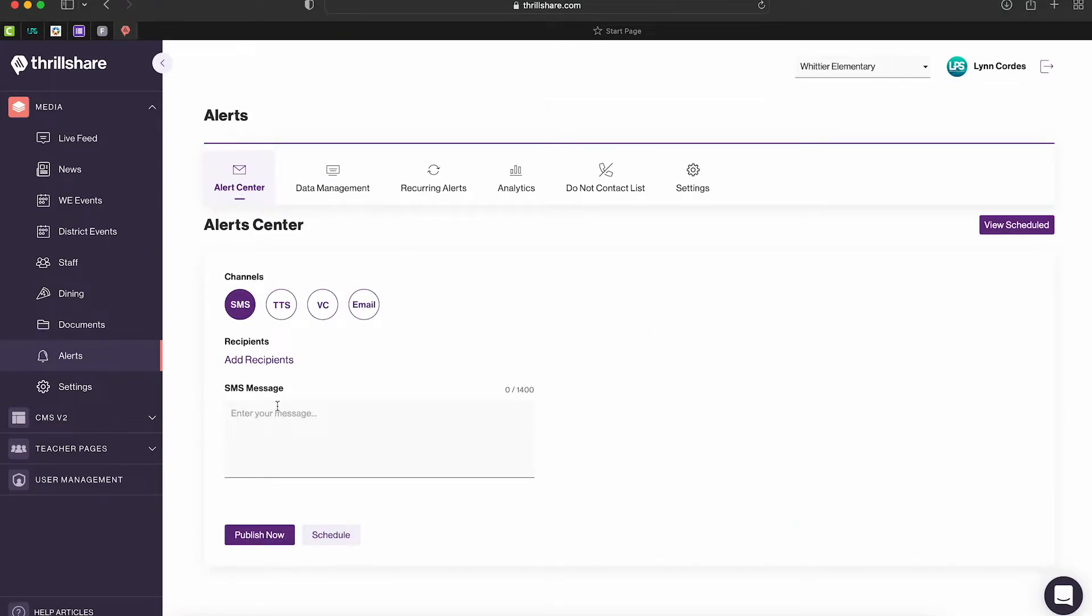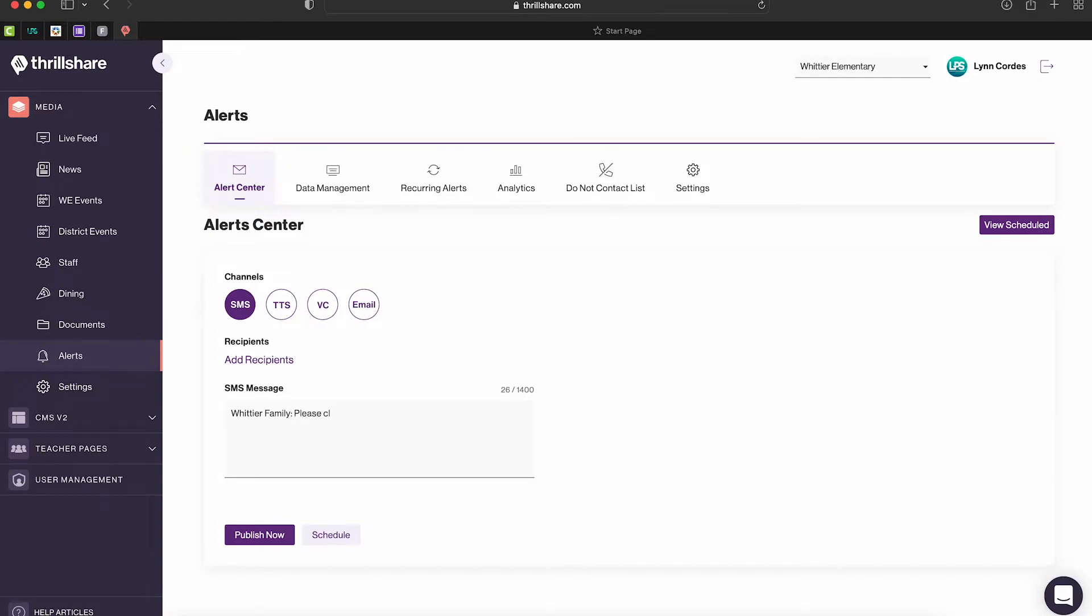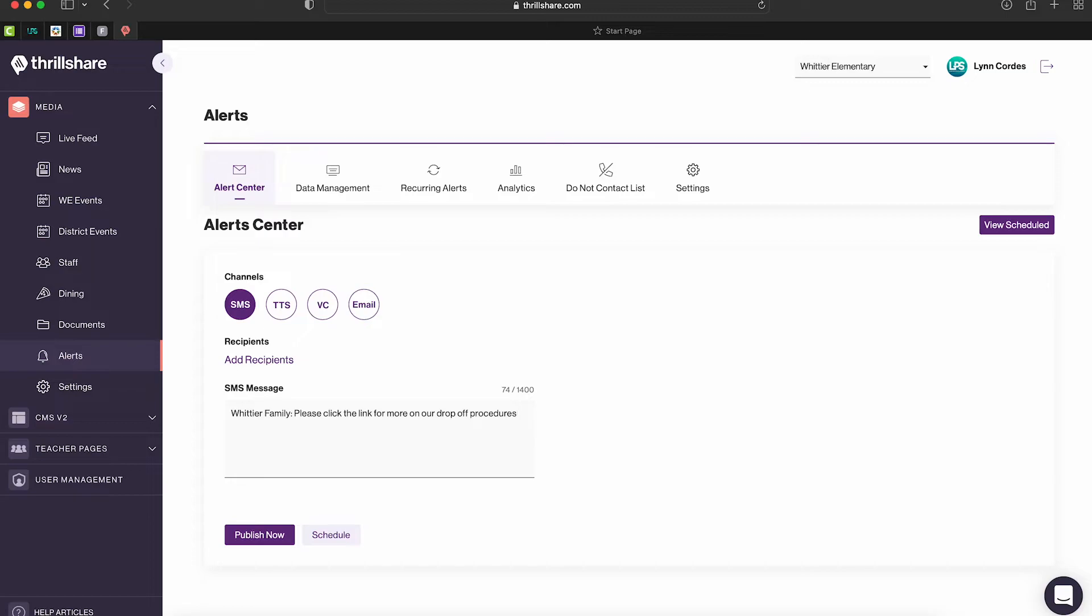You're going to type your message, and since I'm in Whittier's I'm going to start out with Whittier families, or you can do family. Please click the link for more on our drop-off procedures.